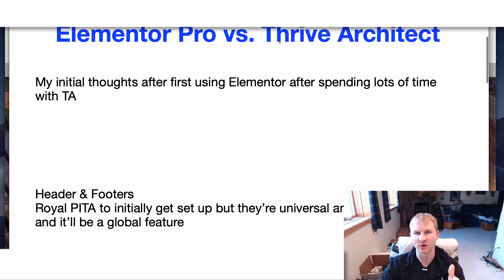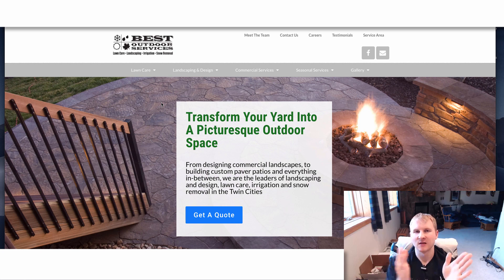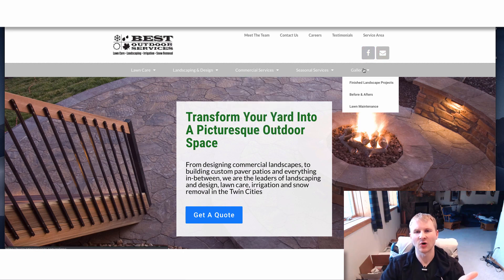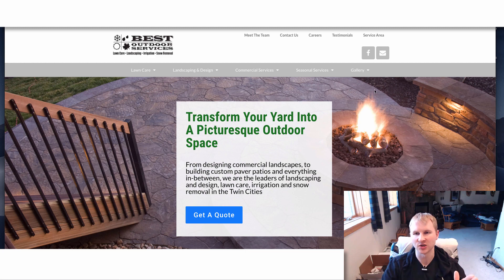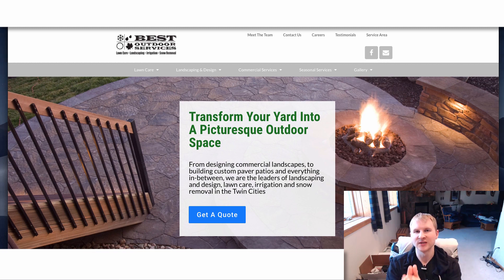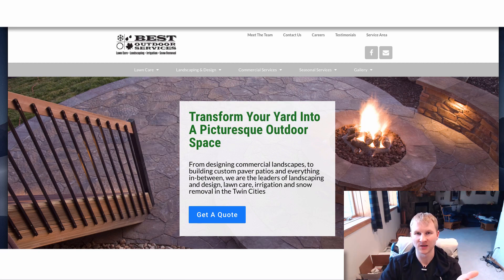The big thing that Elementor has over Thrive is the fact that when you create a header or footer, it can become a global feature. To my knowledge, I do not believe that feature can be set up with Thrive Architect. So you go one place to edit it — let's say we goofed up something on a link, or an email address changes. For Thrive Architect, if you have 100 pages, you're going to have to go through all 100 of those pages and make that tweak. With Elementor, that is actually really quick and effective — you can change it very quickly.